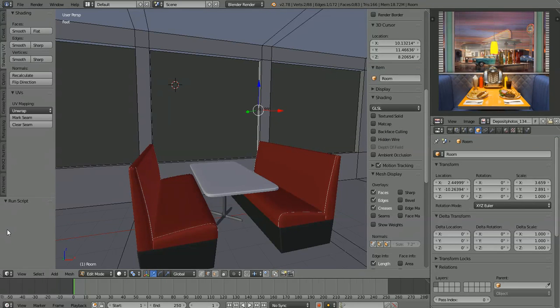Hey, Ken here again. I thought we were just about ready to start making some objects to put on our table — the mustard and ketchup containers, jukebox plates, whatever — but I think we have a little bit more work to do before we get to that point. First, let's add a little bit more detail to flesh out our room here.